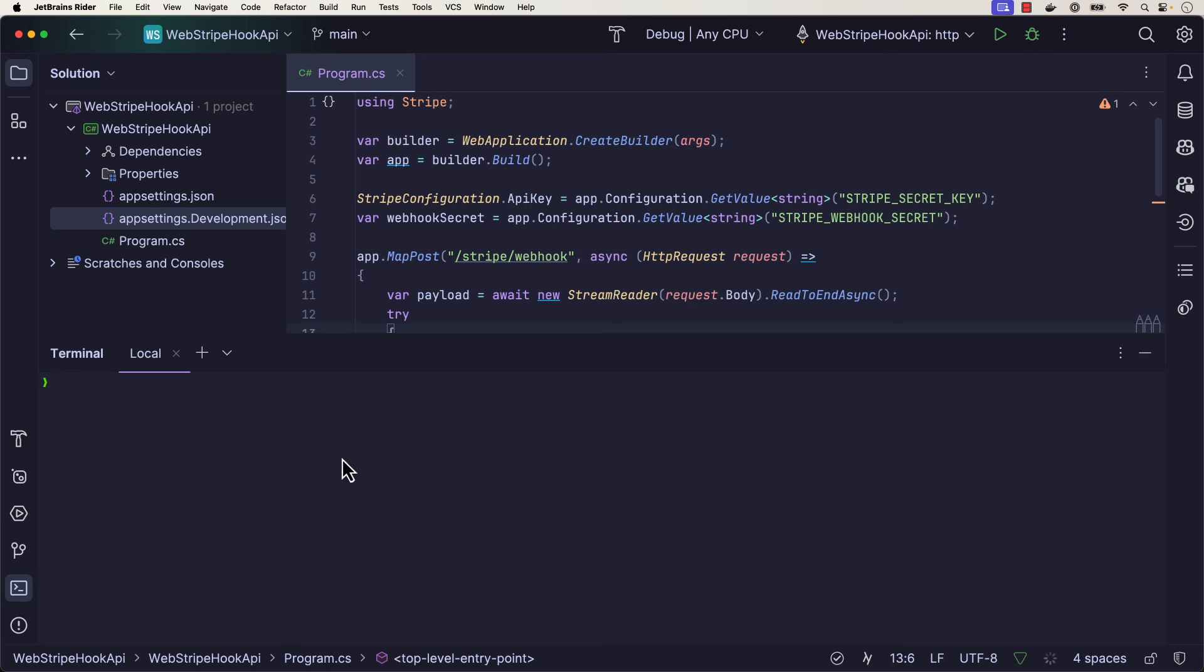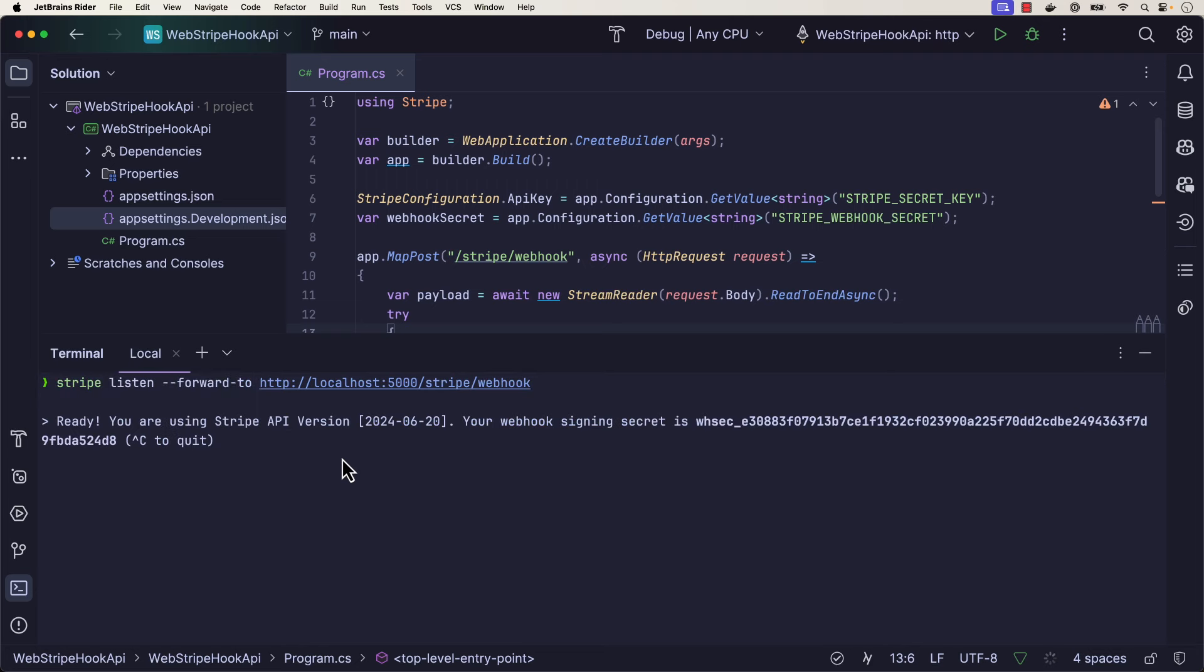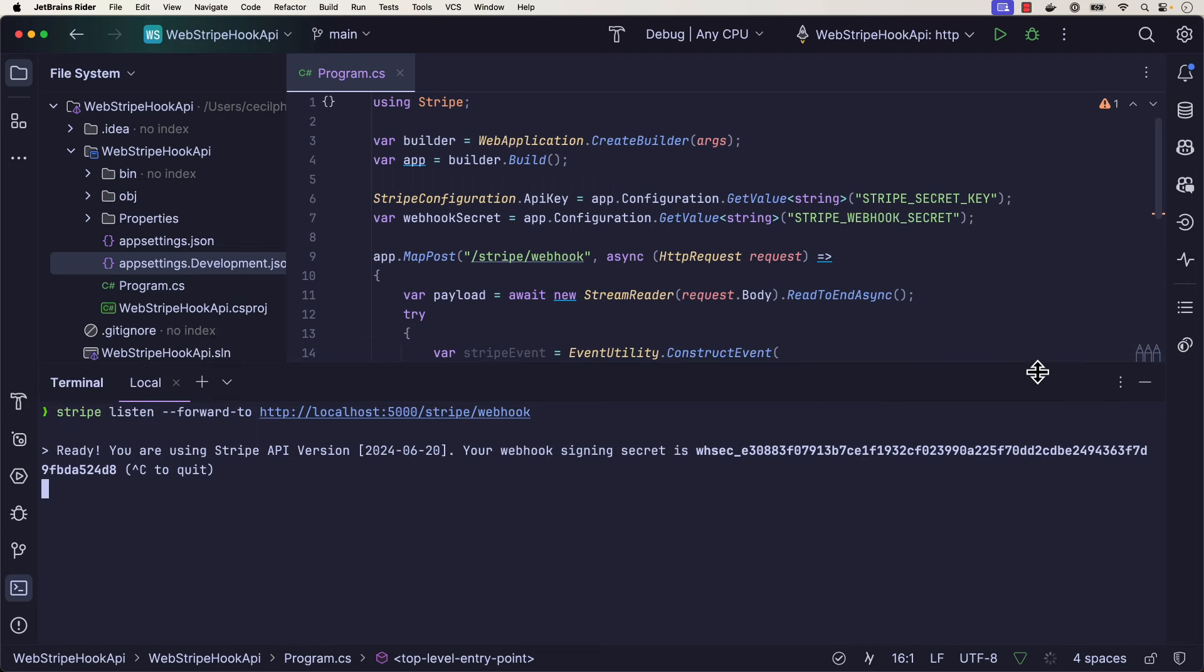I want to start forwarding events over to my local application. Now I'm going to do a Stripe listen forward, and I'm going to forward any events that happen in the Stripe account over to this application. With that running, I'm going to take note of that webhook signing secret and make sure I add it to my configuration for my application.